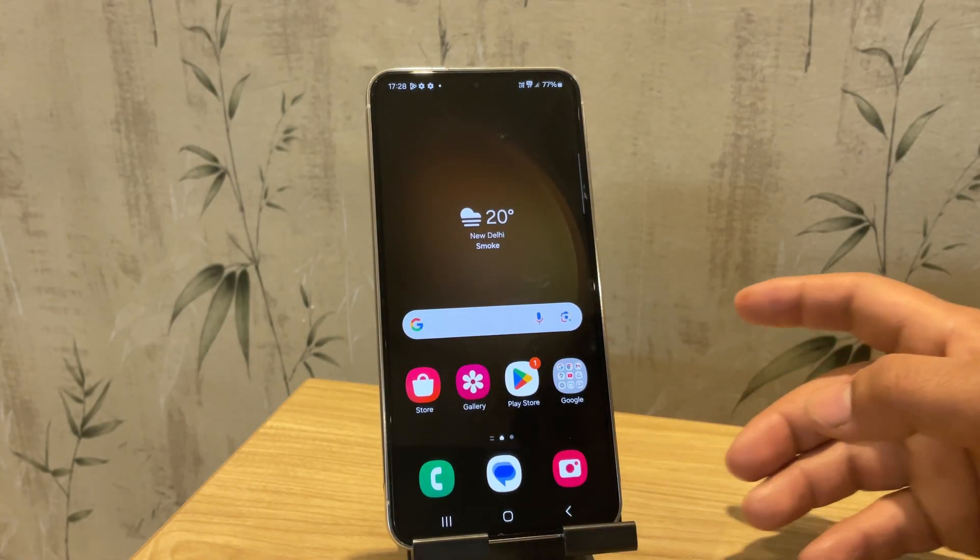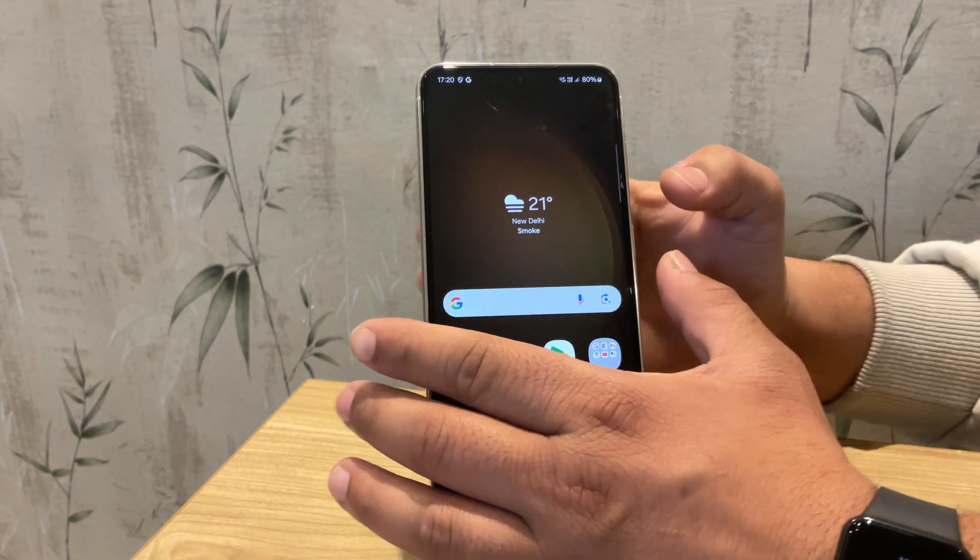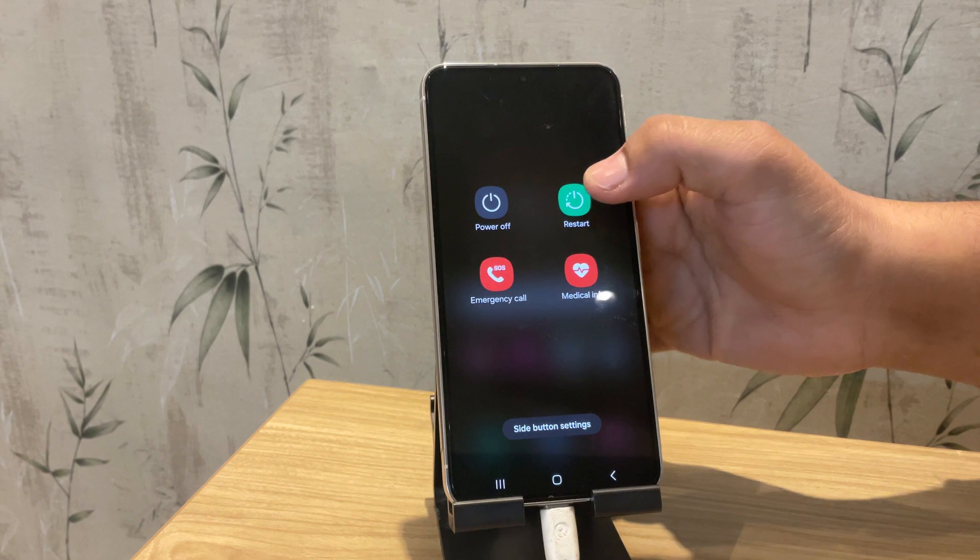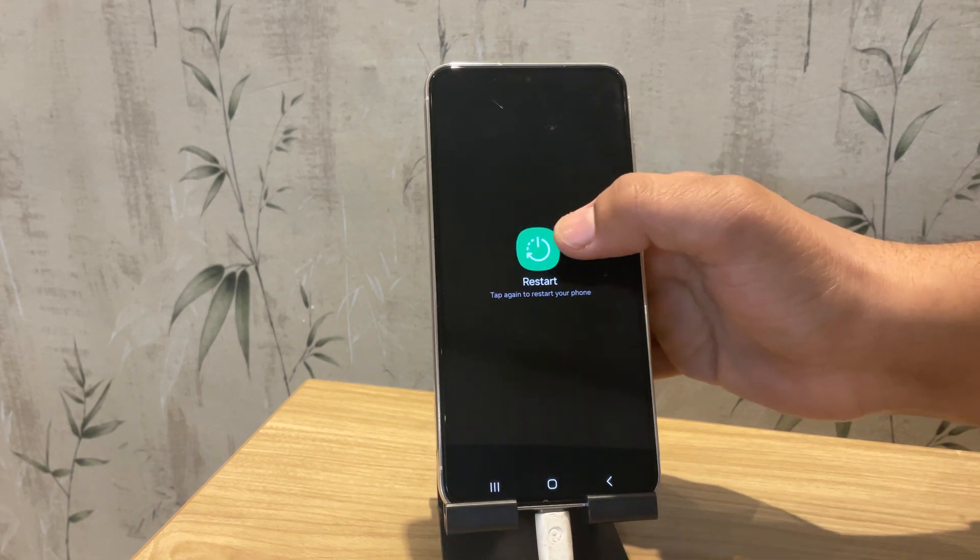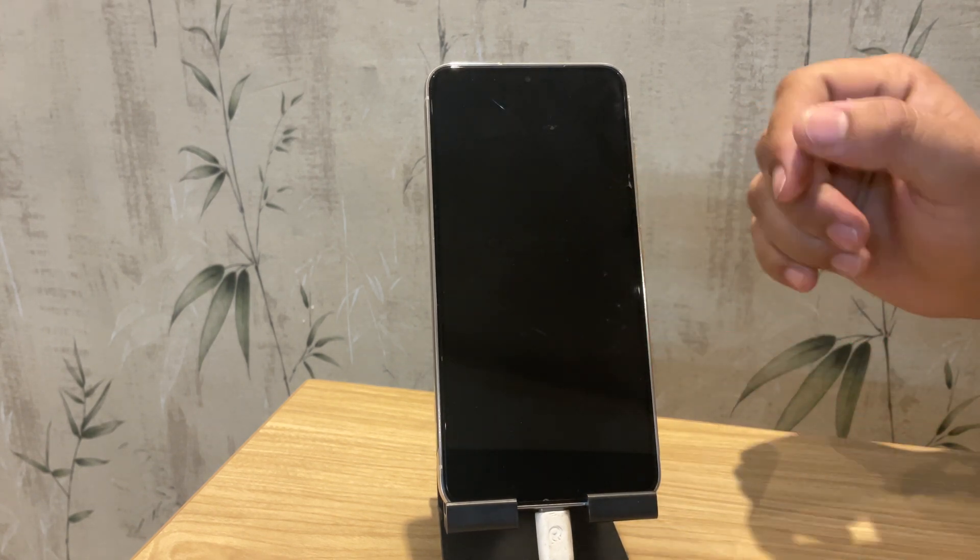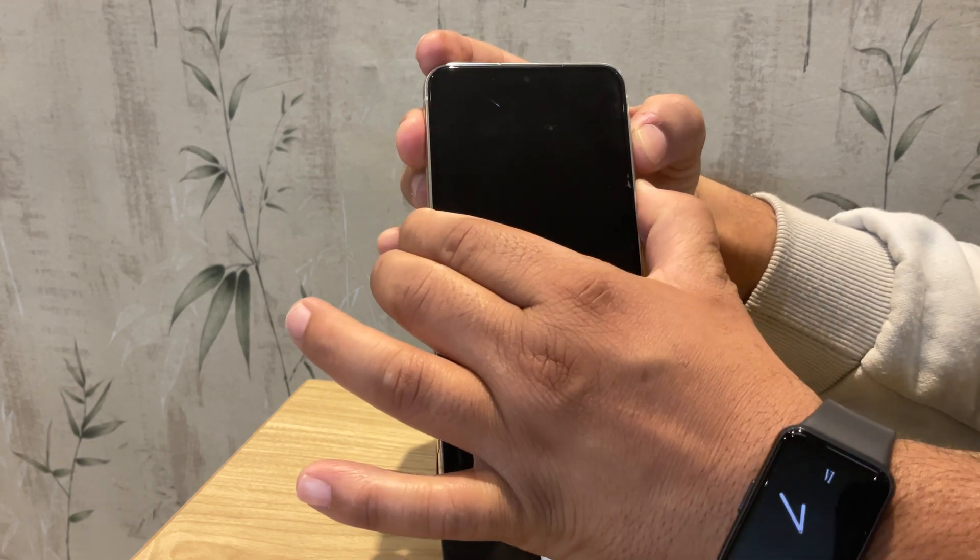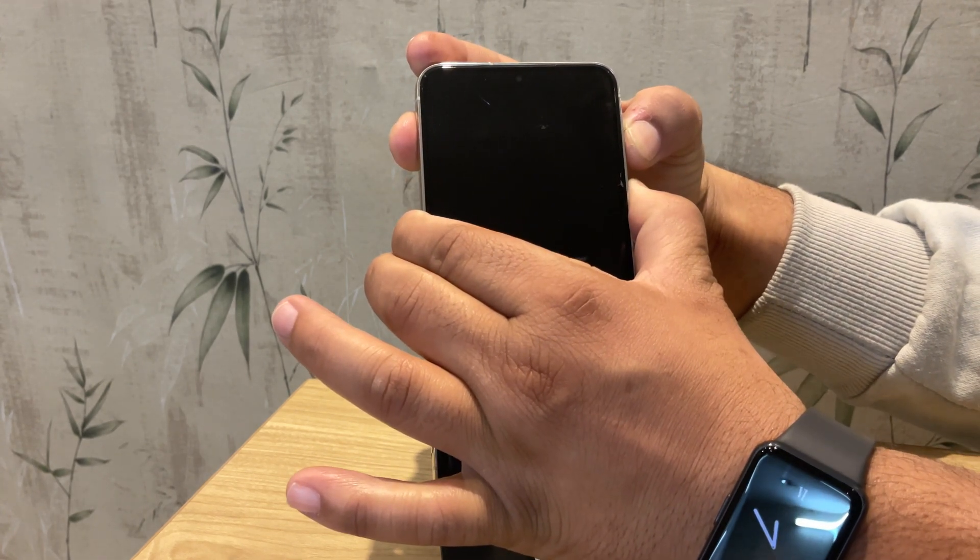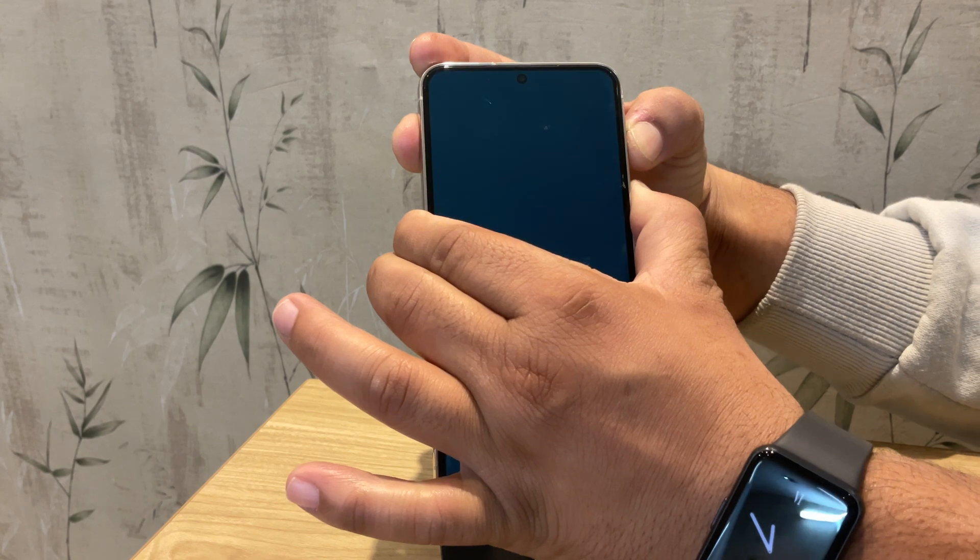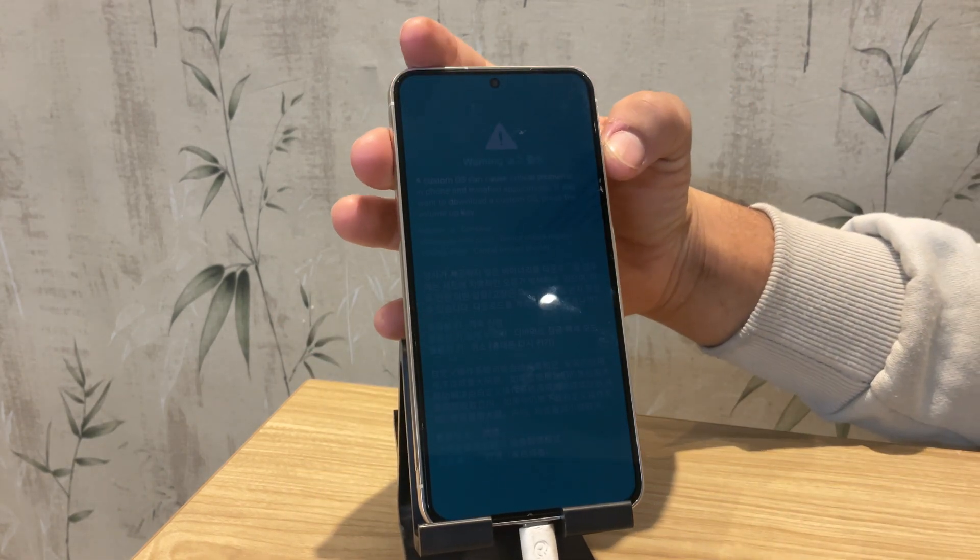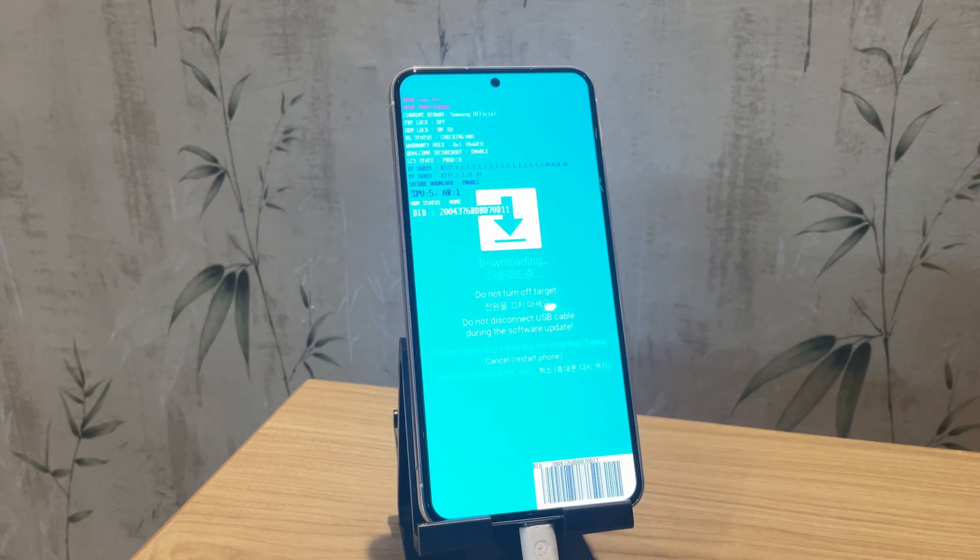Now it's time to boot the device into Download mode. First, connect your phone to the PC and restart your device. And when the Samsung logo disappears, press and hold both the Volume Up and Volume Down buttons simultaneously until you see a blue screen. Then press and hold Volume Up for three seconds to enter Download mode.